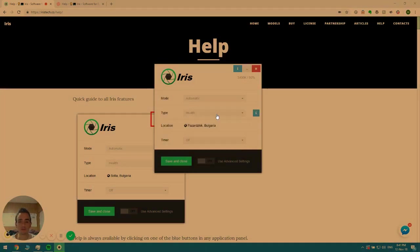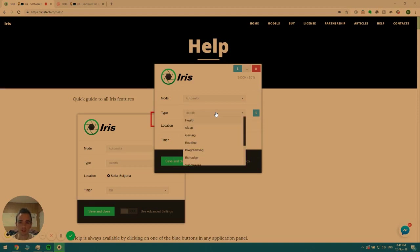Just head over to the type section and click on it. Here we can see all of Iris' available modes.